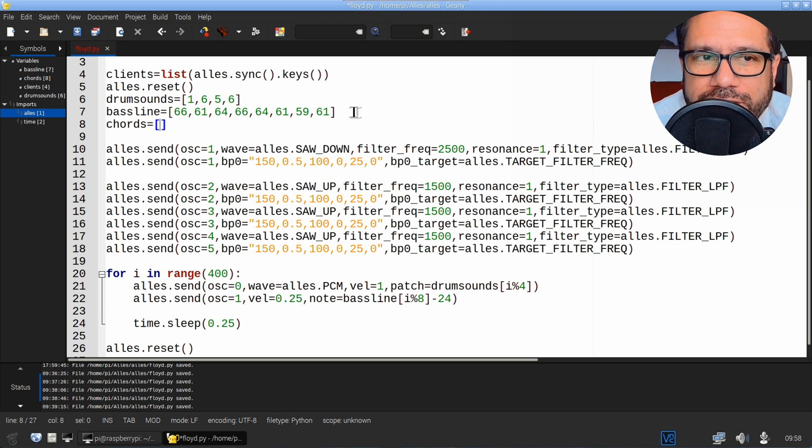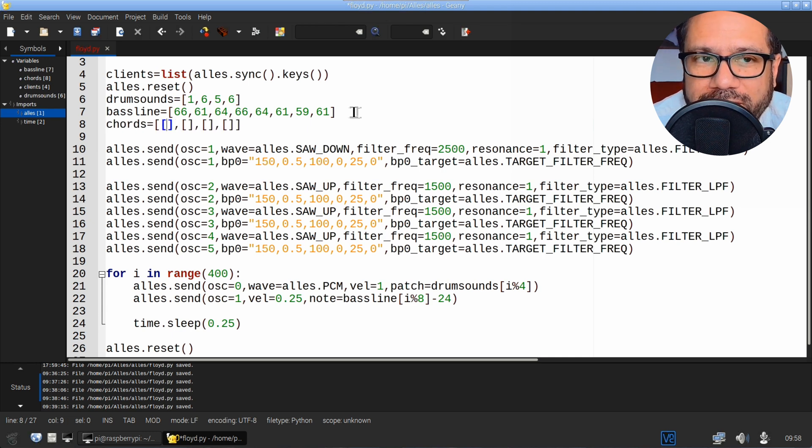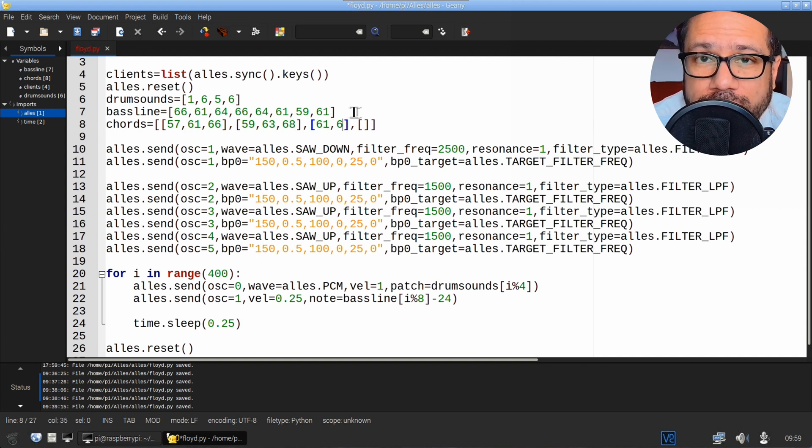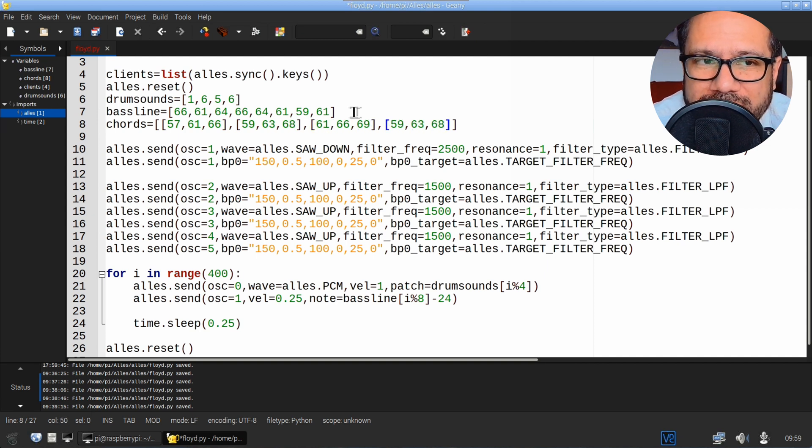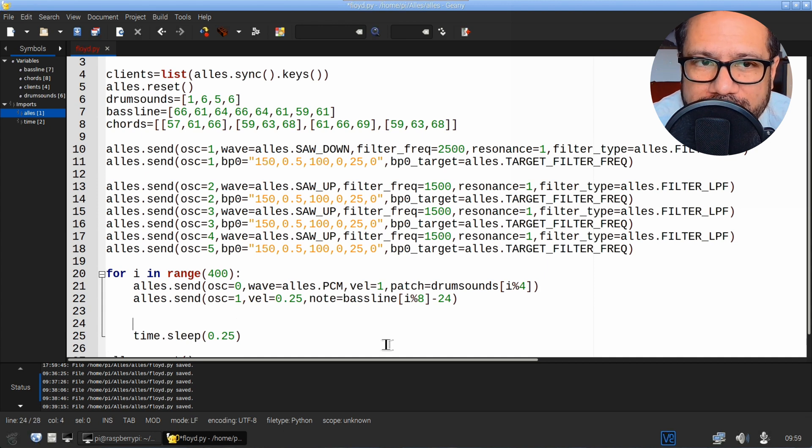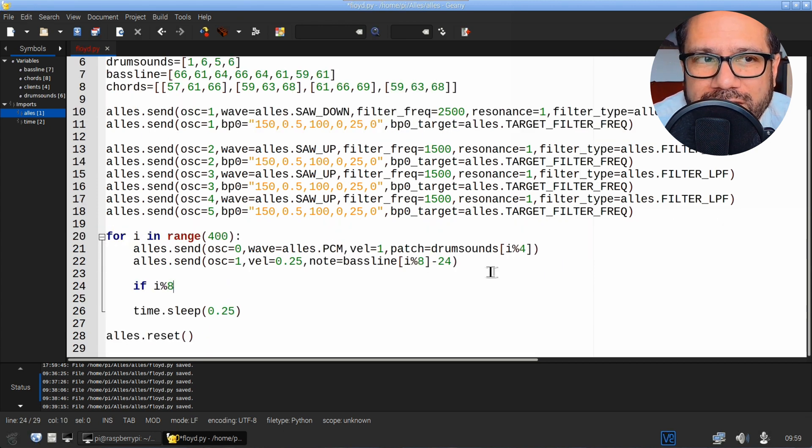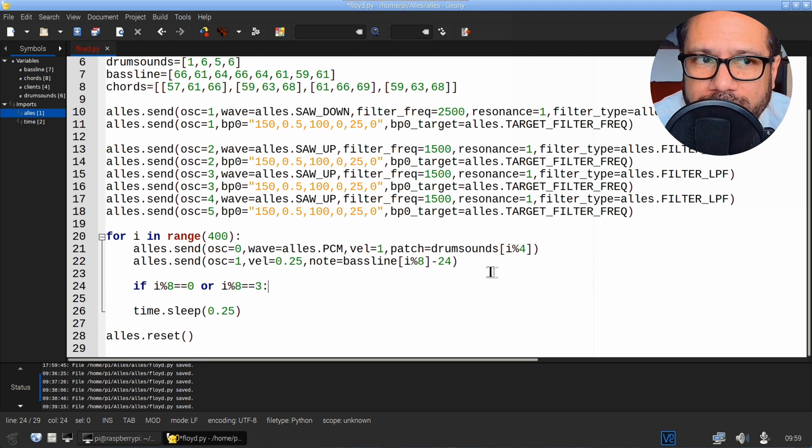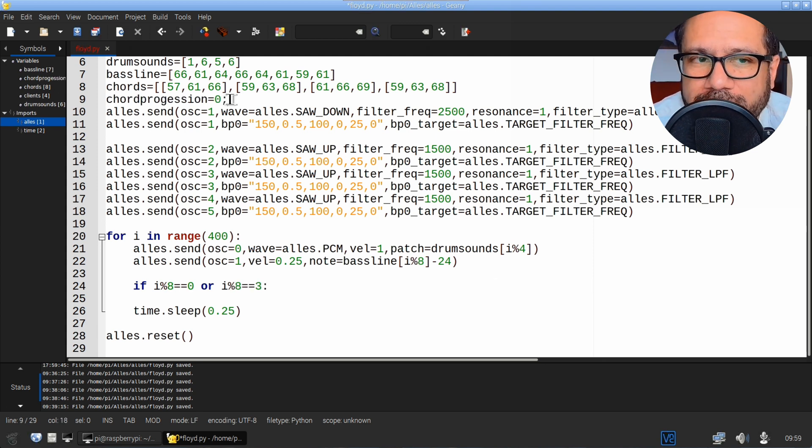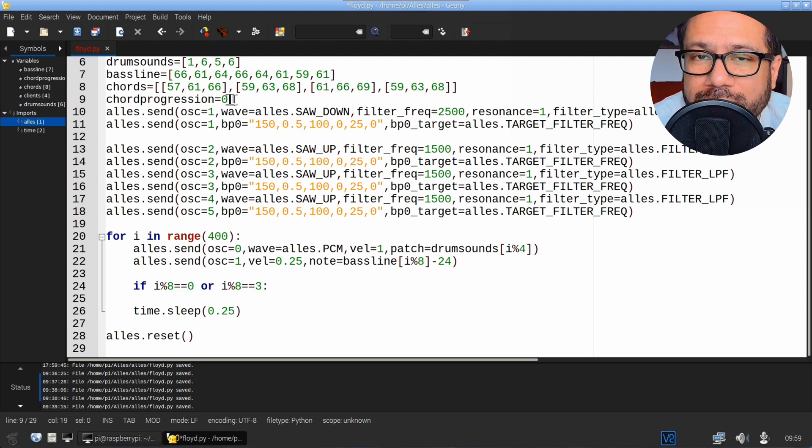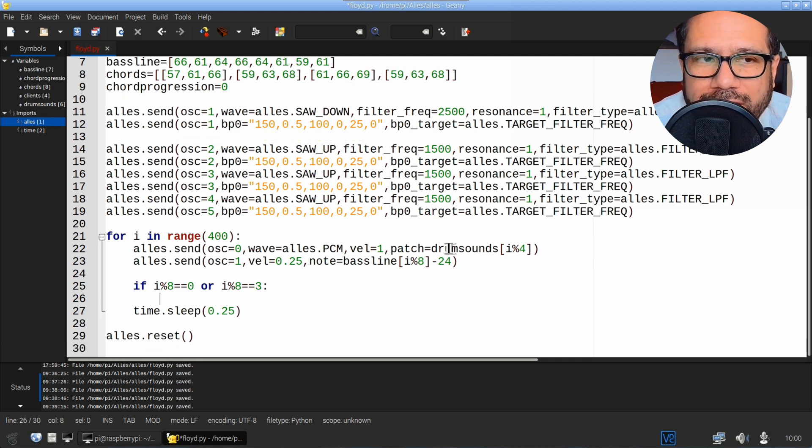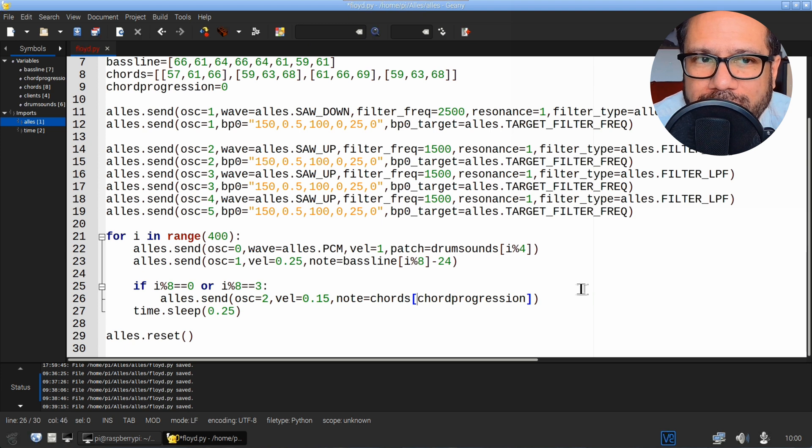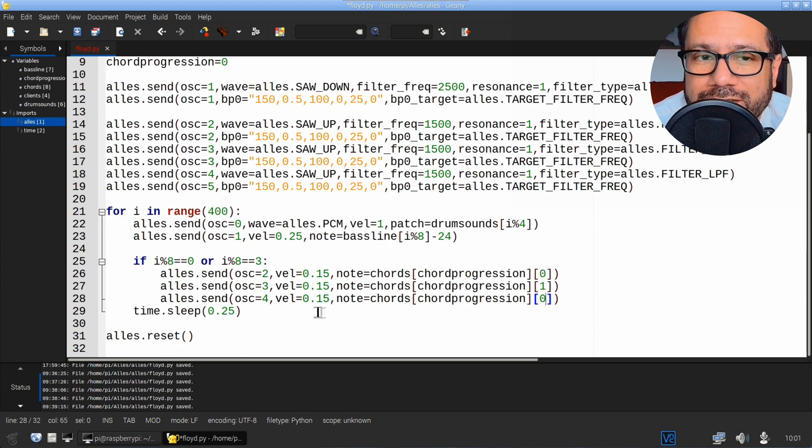For the chord progression, I'll just create an array of four arrays, each one containing three note values. The chord stabs in this particular song are on the one and four, so we need to set up that conditional statement once again using the modulo operator. Now let's introduce a counter that will increment each time one chord has been played. Then add the lines that play the notes of the current chord using our extra oscillators.